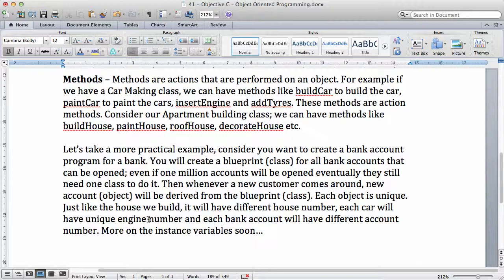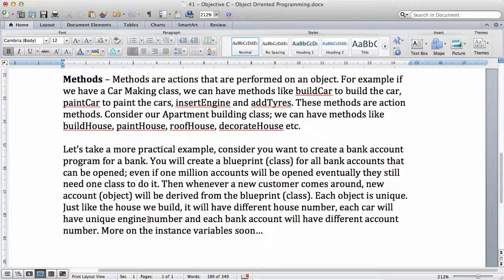For example, you will create a blueprint for the bank account. It's going to have some properties such as account number, the sort code, the customer name, the balance, and so on and so forth. Each of these objects will be very unique. Remember, when you create a new bank account for your customer, the account will be different from the account of the next person. Even though we're creating multiple objects from the same class, each of them will still be very unique. Just like if you build a house, each house is very unique because each house has a different house number.